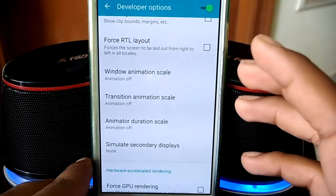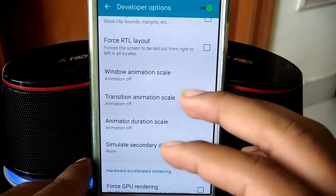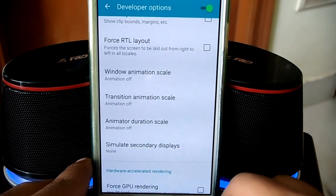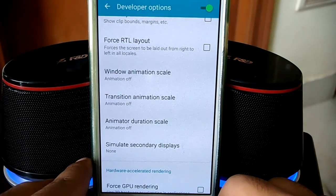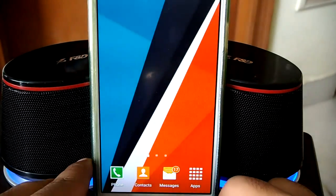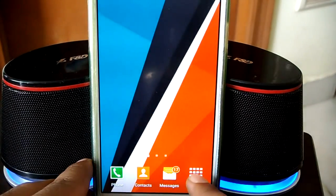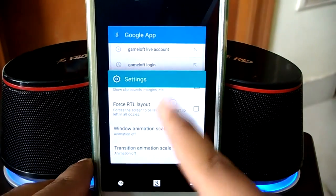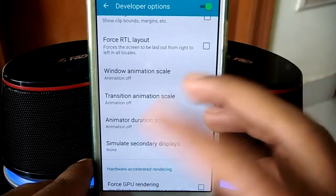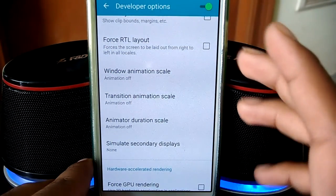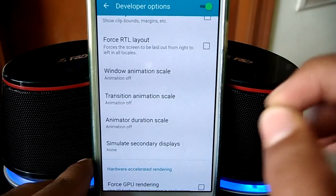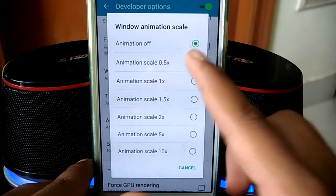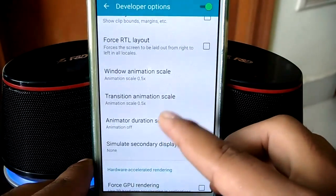If you turn off animation, everything will stop — you won't have any transition when you switch between things. It might look a little ugly but it'll be very fast. As you can see, there's no animation at all when switching apps, which means you're not wasting that 0.05 seconds switching between apps. But I prefer the 0.5x setting because you still have animation, it looks better, and it's also snappier.